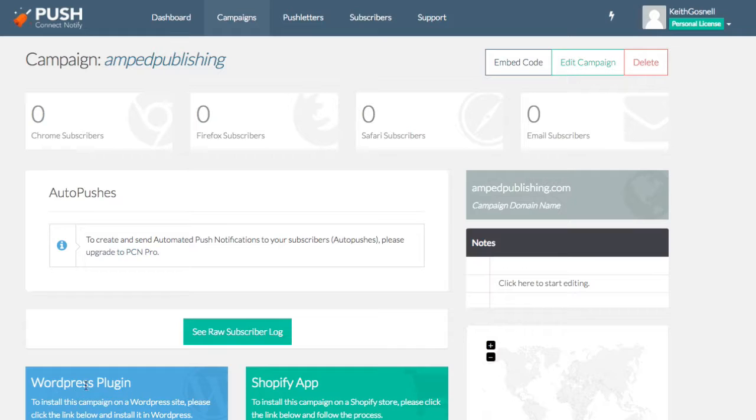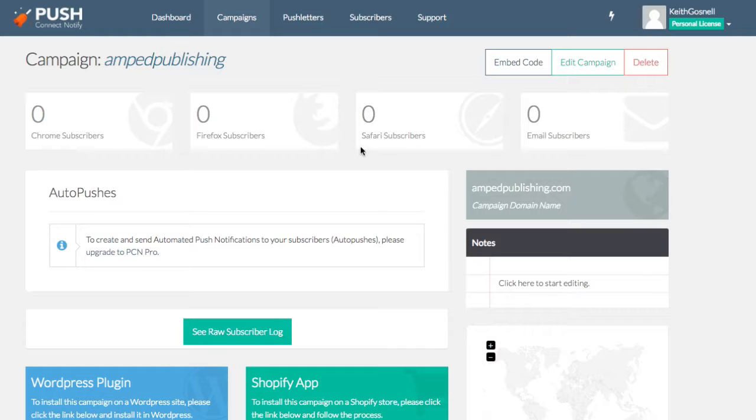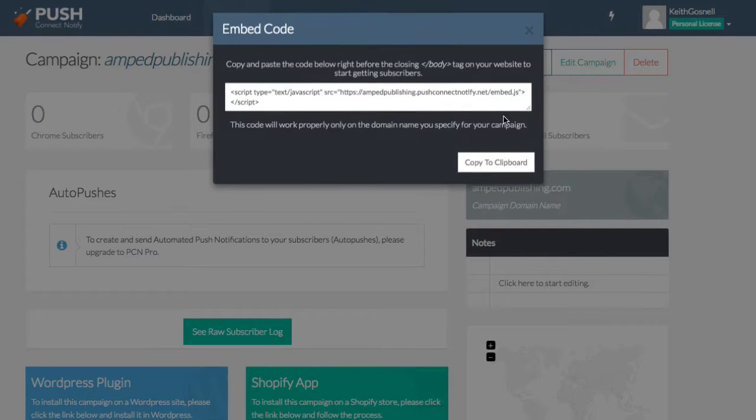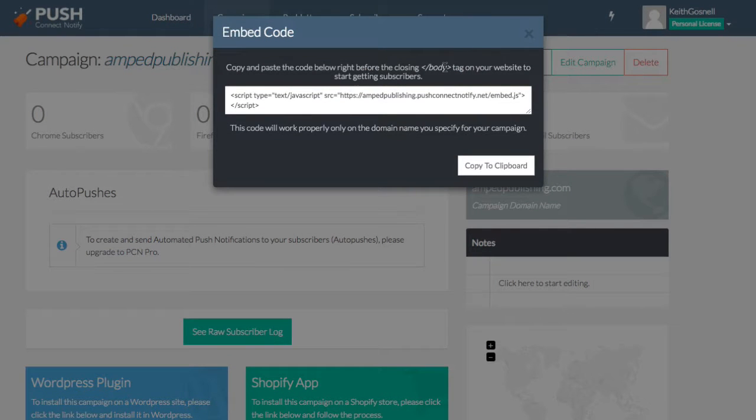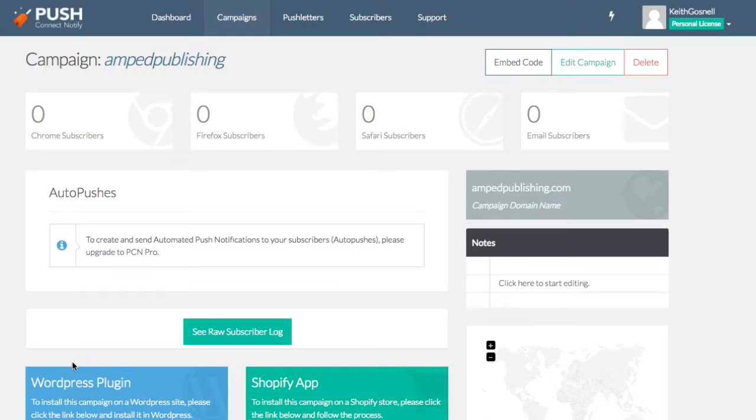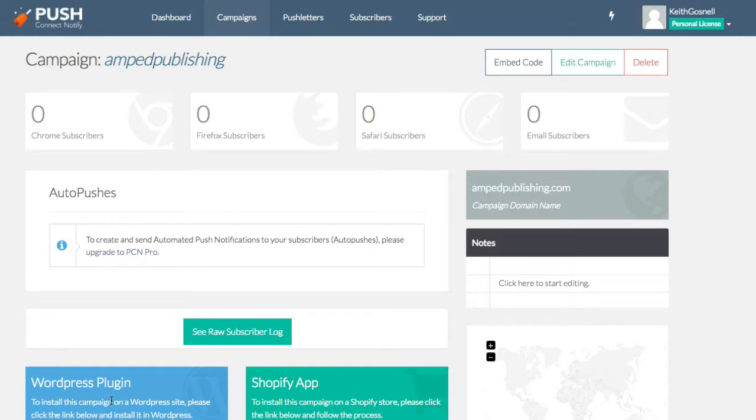Now what he's also provided is a WordPress plugin. Now I'm a WordPress user, so this works out very convenient for me. And they also have a Shopify app. So you have really a couple of different ways of embedding this into your site. You can simply copy and paste the embed code here within the body tags, or you can use the WordPress plugin. That way you don't have to really copy and paste anything. So that's the version I've chosen to use or the method I've chosen to use.